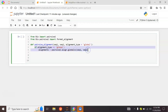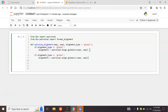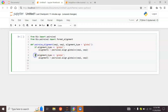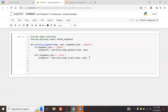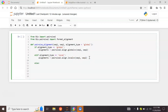If the user provides local as the alignment type, we change the function to pairwise2.align.localxx. Otherwise, if the user provides an unrecognized alignment type, we raise a ValueError and print 'invalid alignment type'.